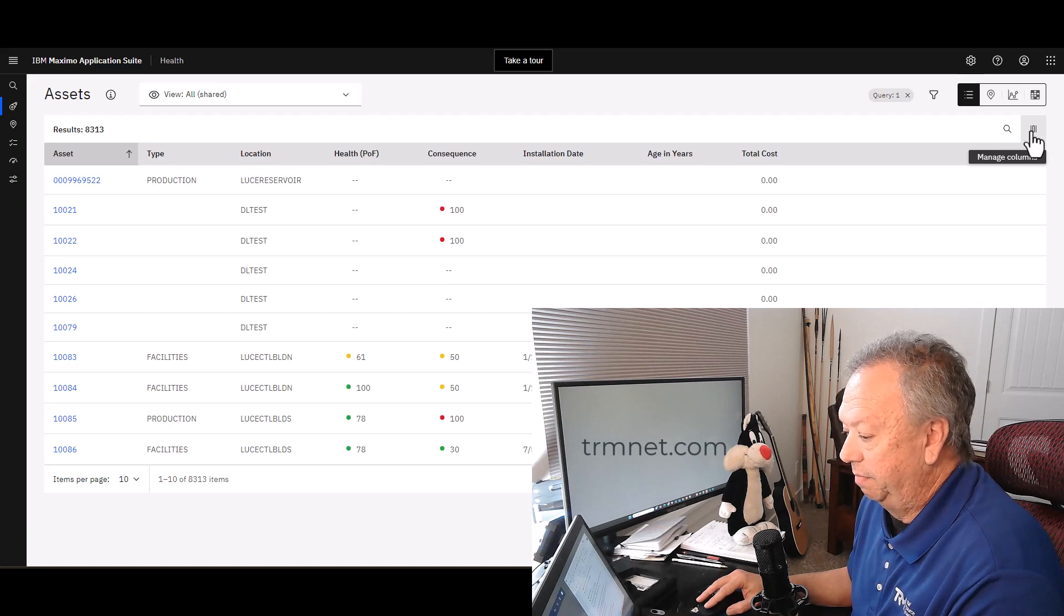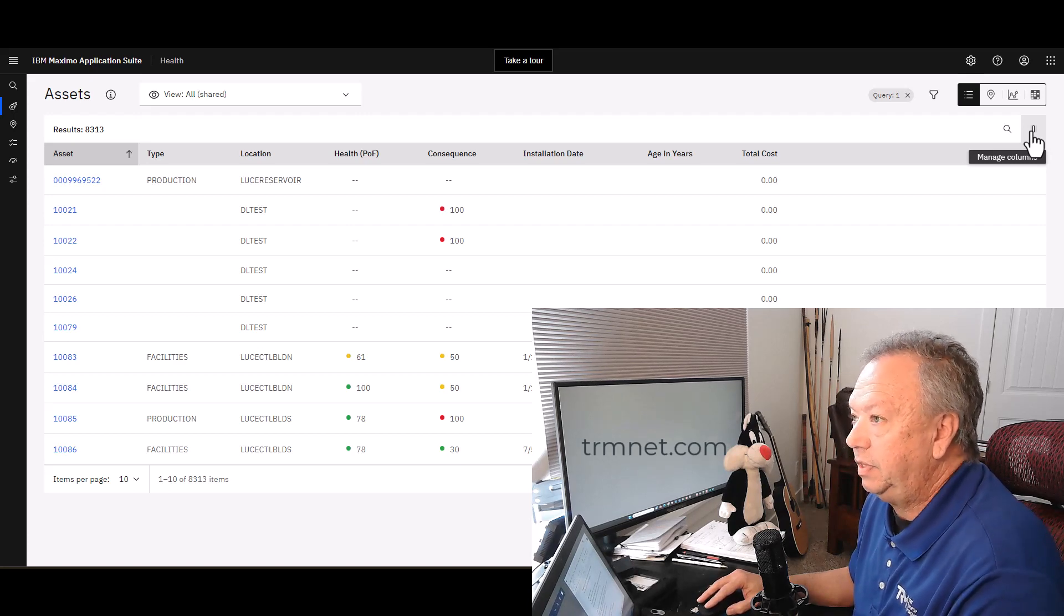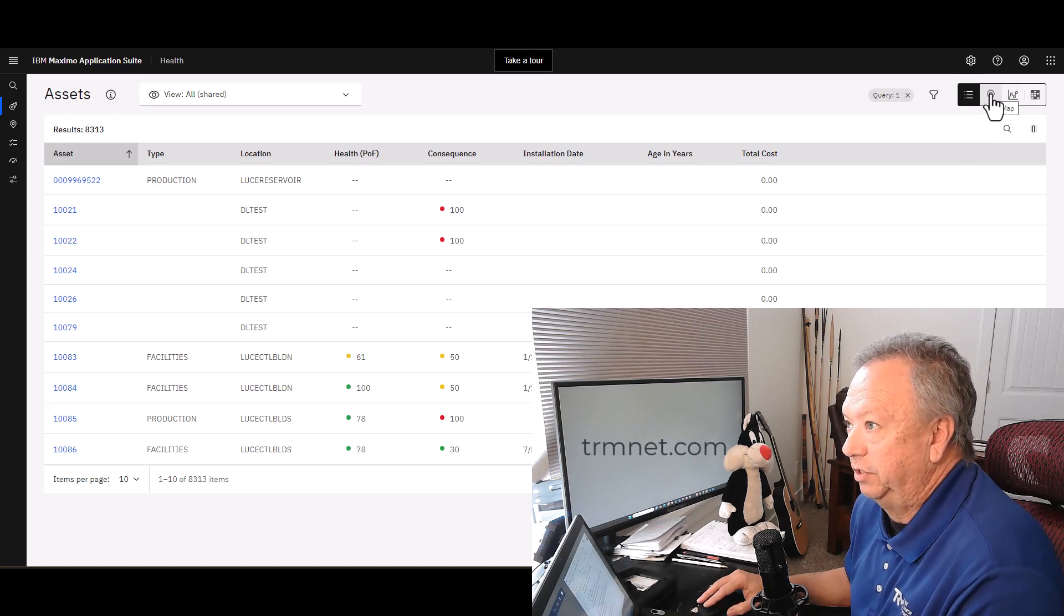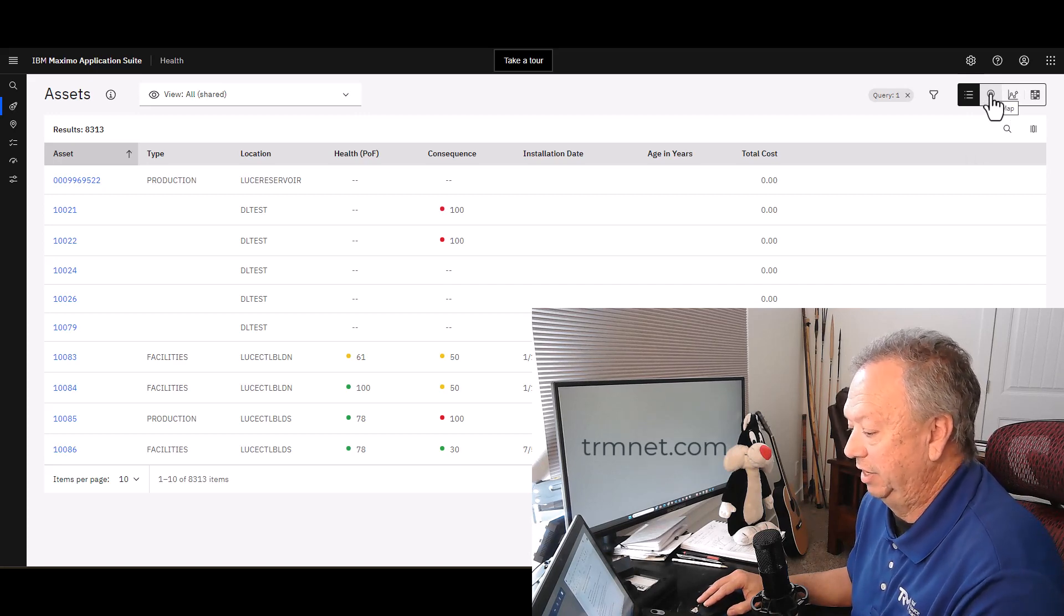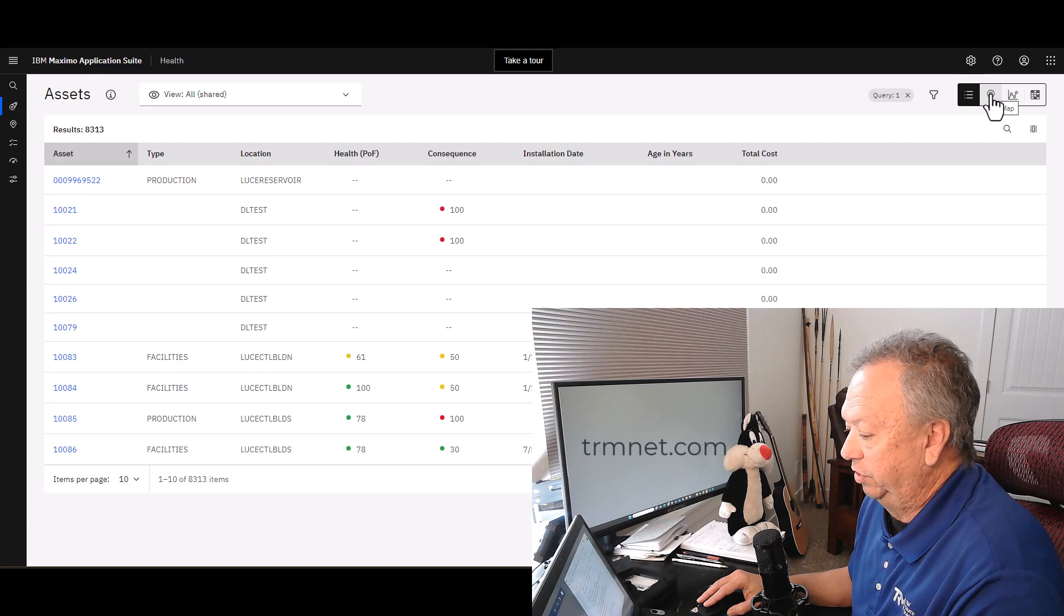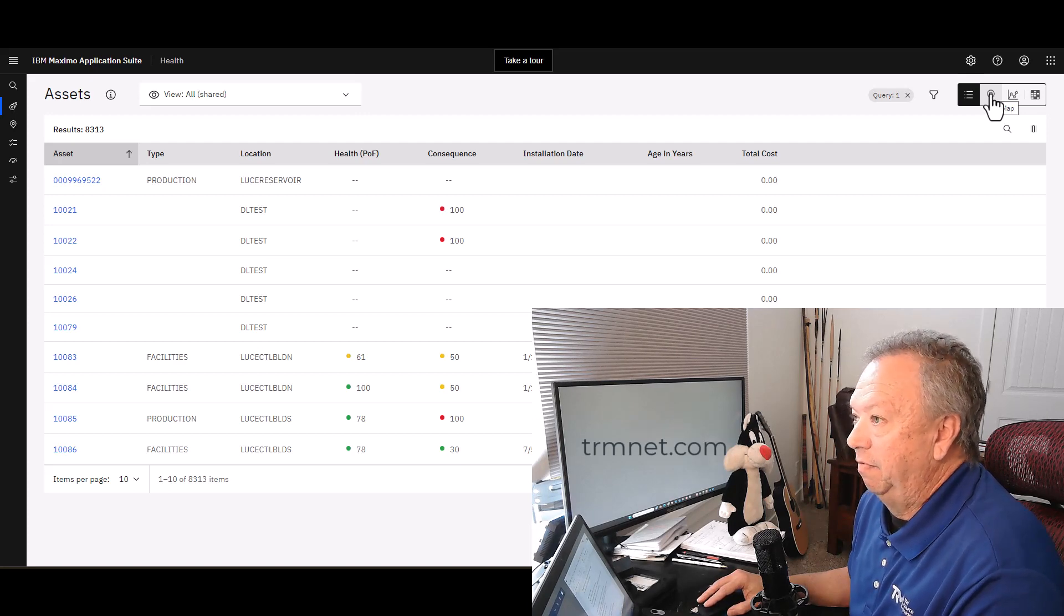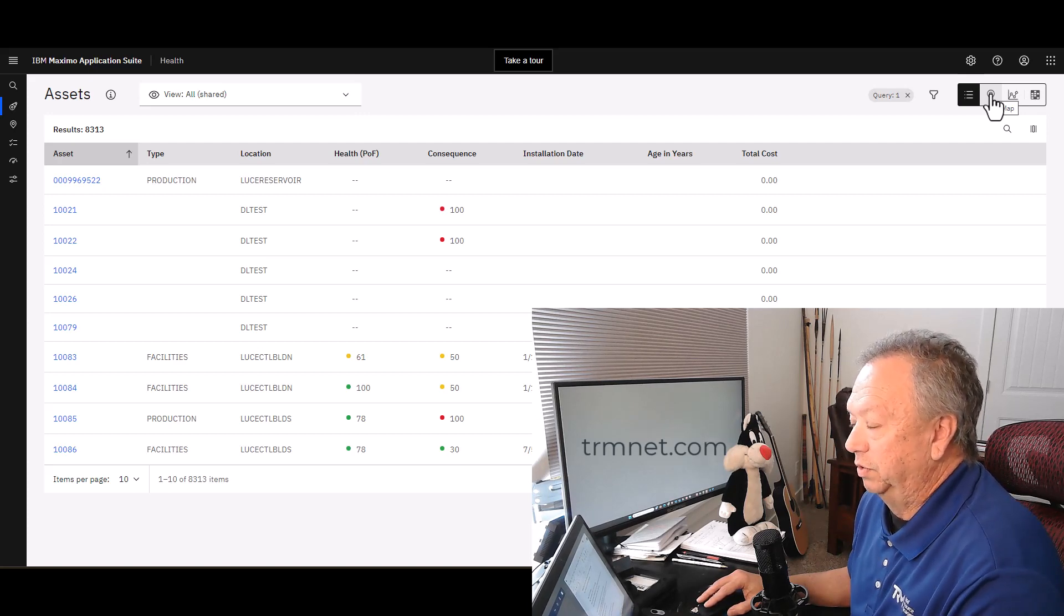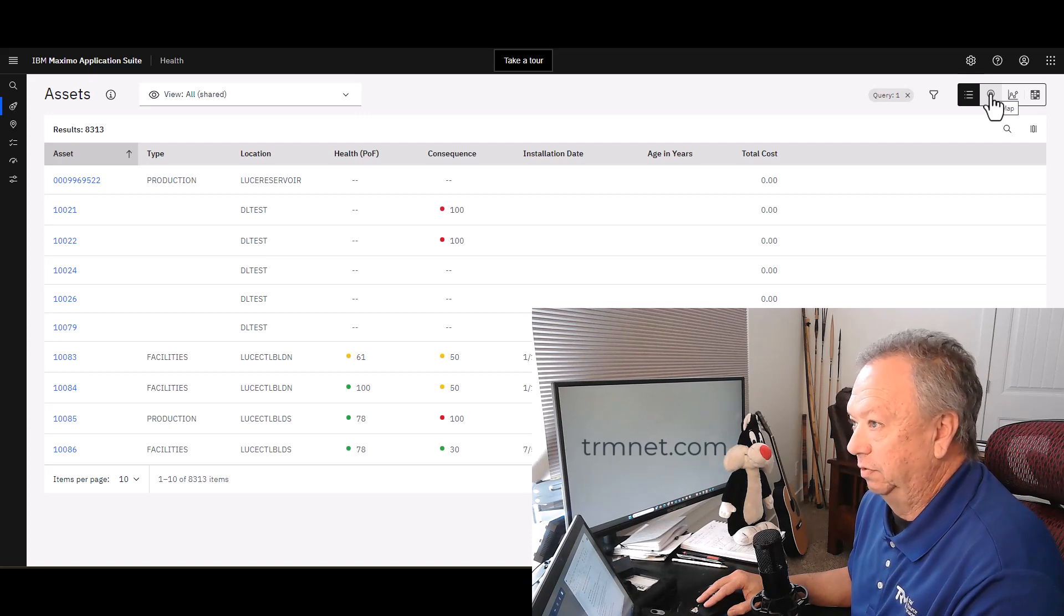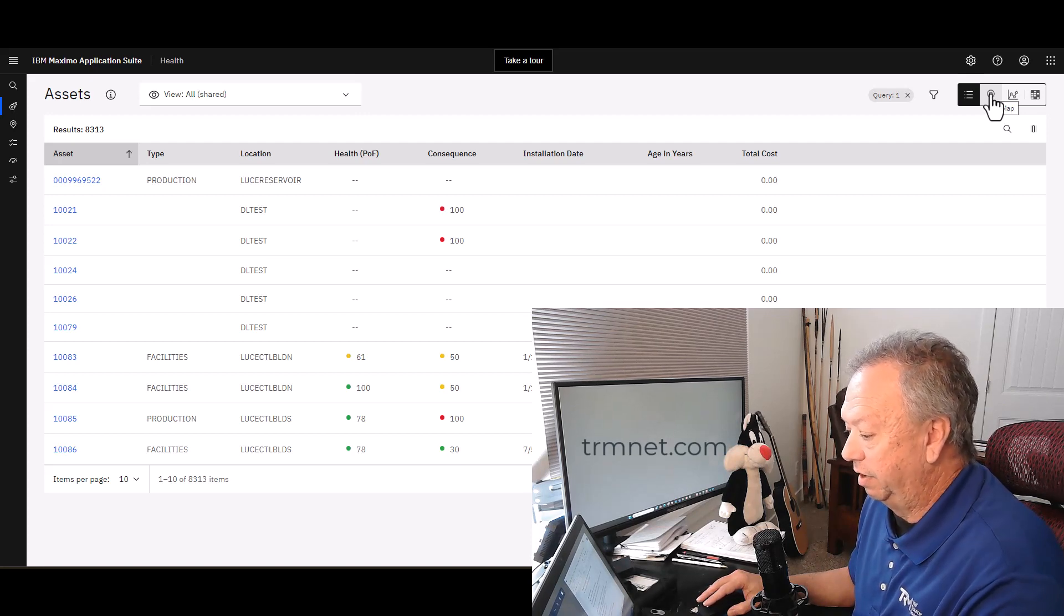The next icon is the map view. So if your Manage system has been configured to use a map, then you will see or can see the assets or locations rendered on a map as well. I'm going to go ahead and click that, and it may take a moment to render here.